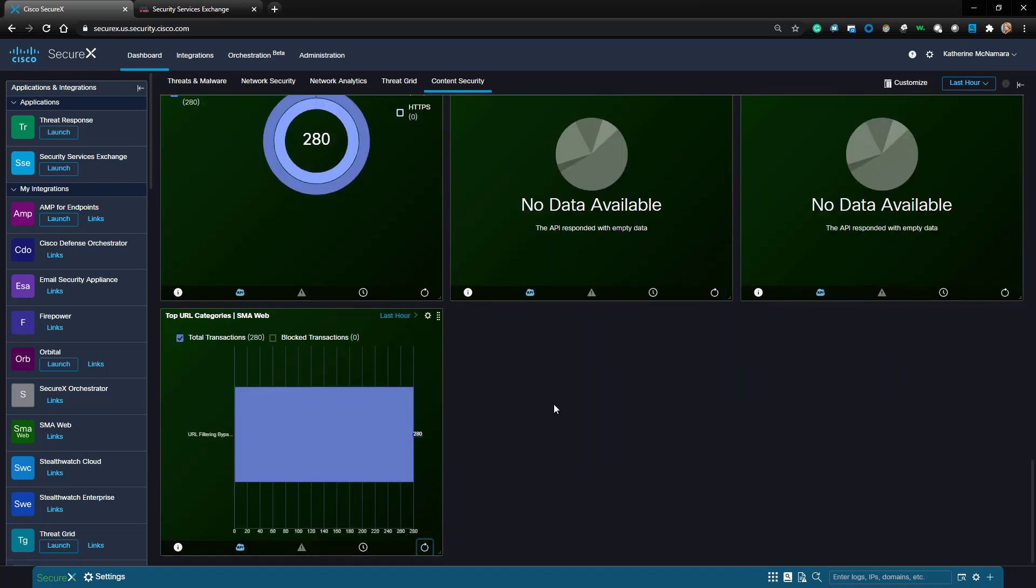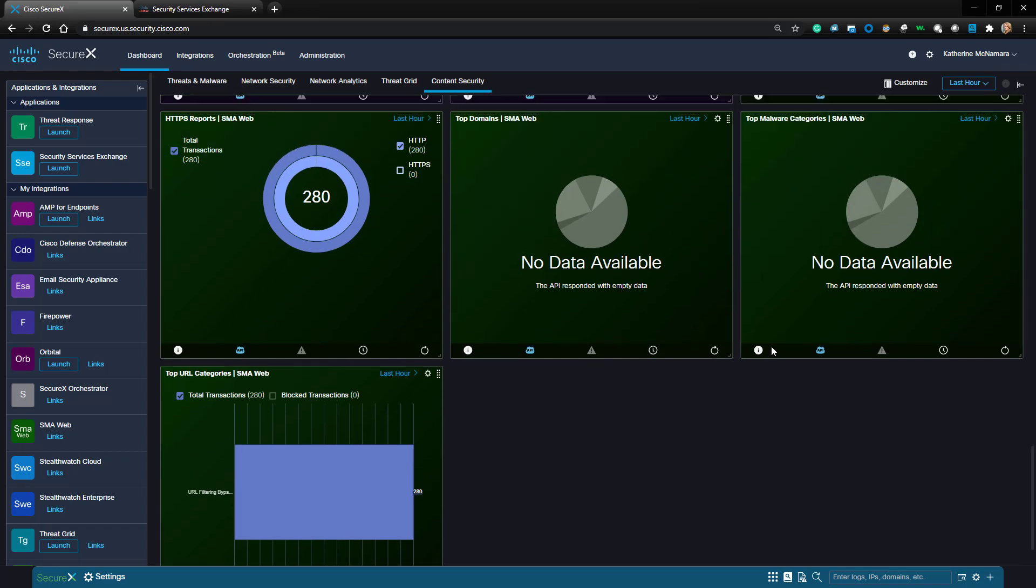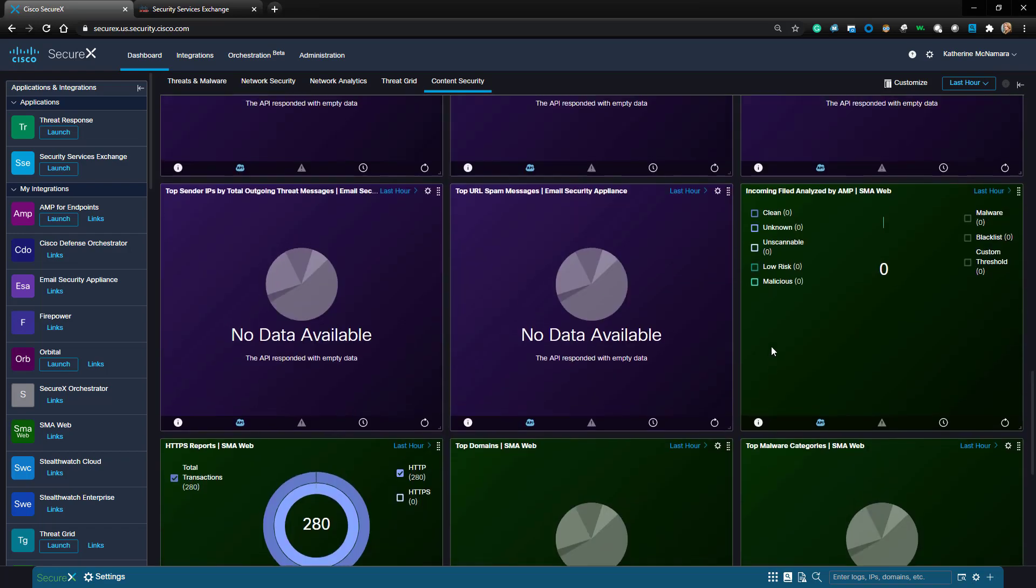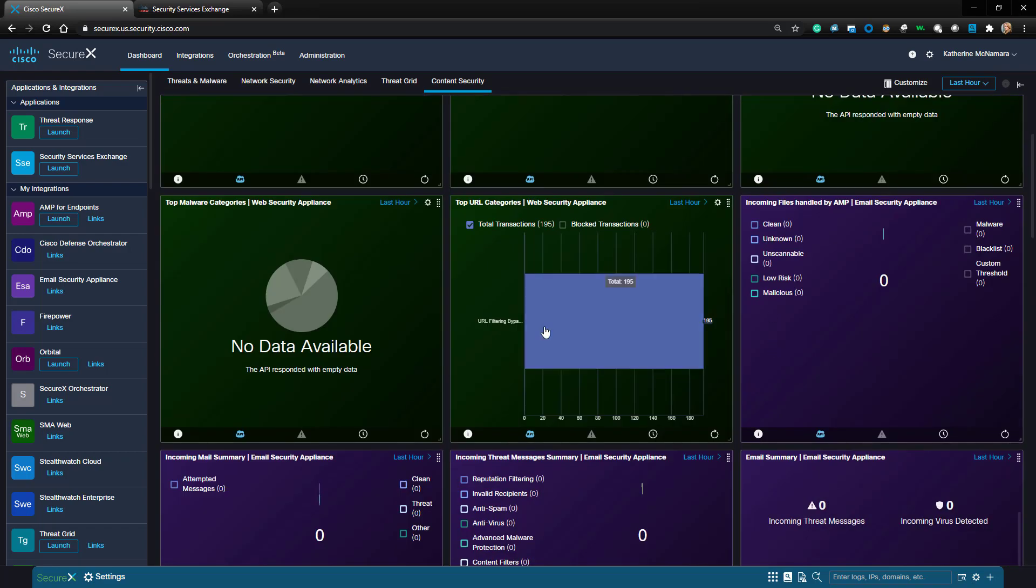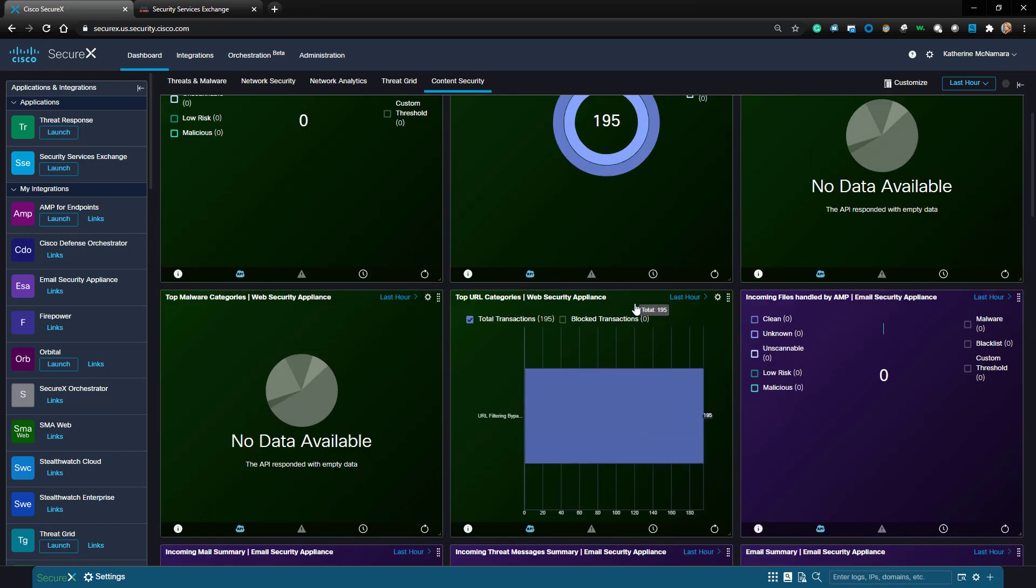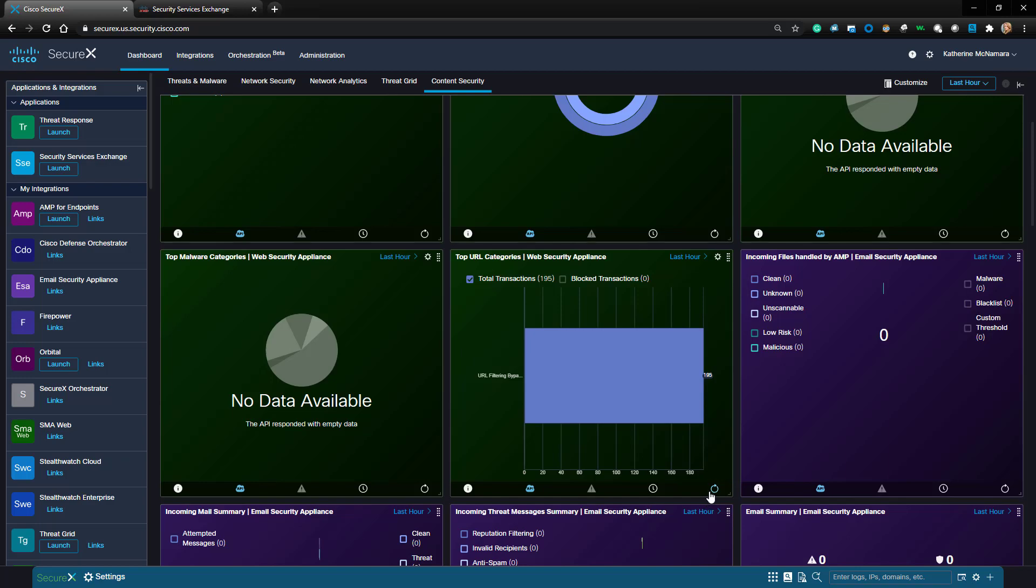And that's pretty much all there is to the initial configuration to integrate my SMA with SecureX. Thank you so much for watching this video.